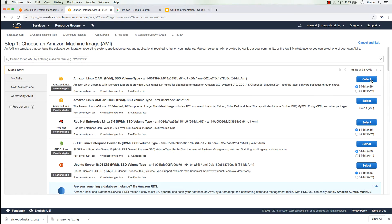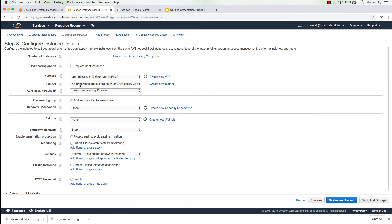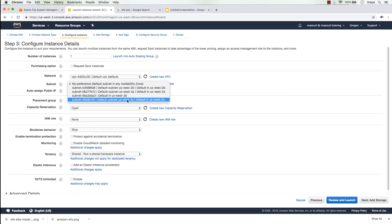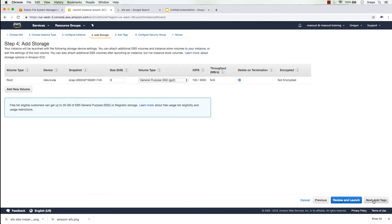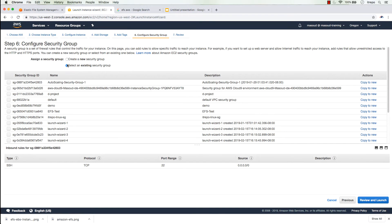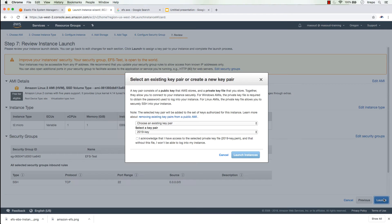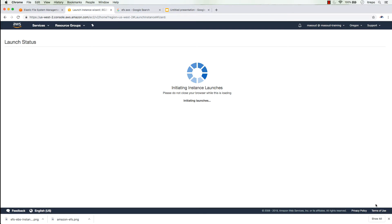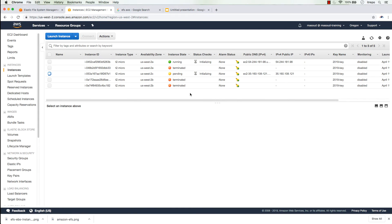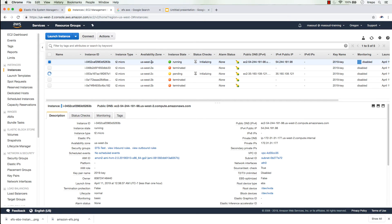I'm going to build another instance in a different availability zone. I'm repeating the setup steps, using the same 'efs-test' security group and key. Now we have one instance running in us-west-2a and a second one pending in us-west-2c — two different machines in two different availability zones.